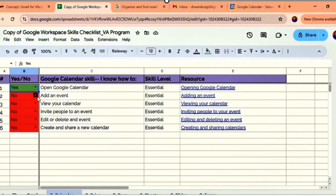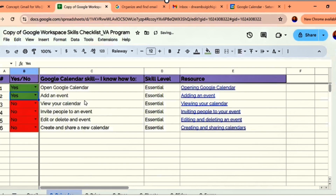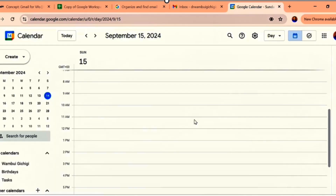So we have already added an event. That is how you add an event, a task, or schedule a meeting. Always make sure you turn on your notifications so that you can hear when Google sends you a reminder.